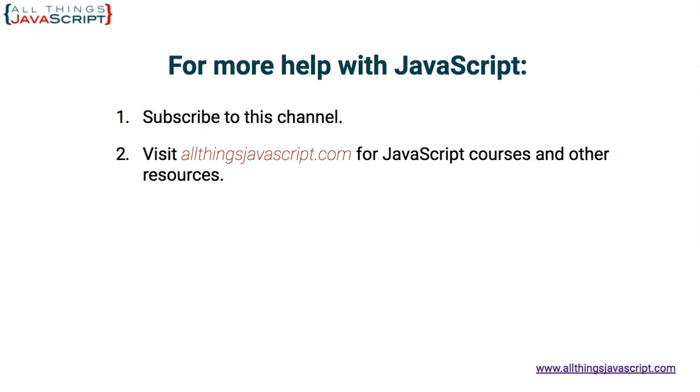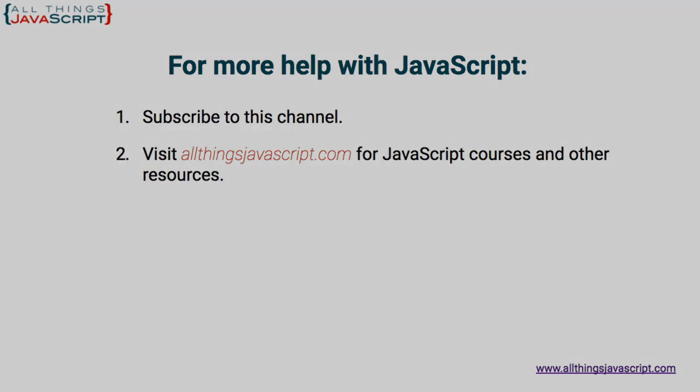To continue learning, here are some suggestions. You can click the video link in the center to access another tutorial right away. If you haven't subscribed to the channel, click the circle link on the left. I release a new tutorial each week. If you are ready to dive into full courses, you can also visit my website, allthingsjavascript.com. Thanks for watching.